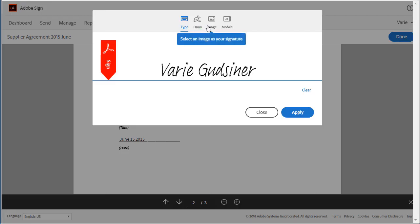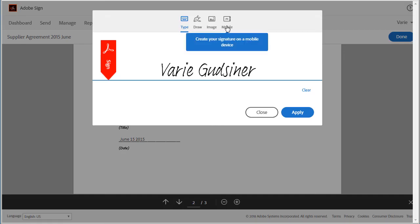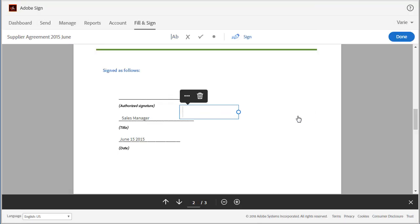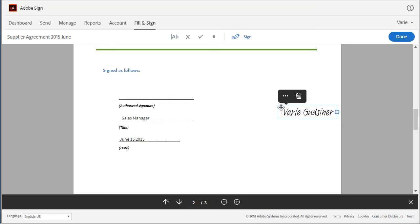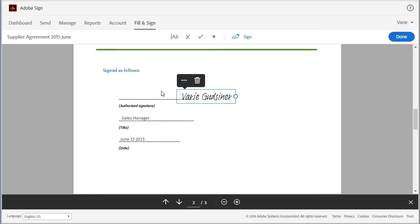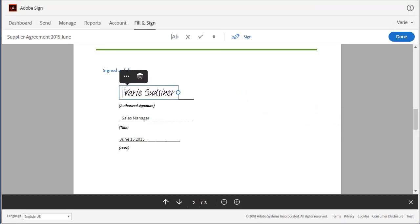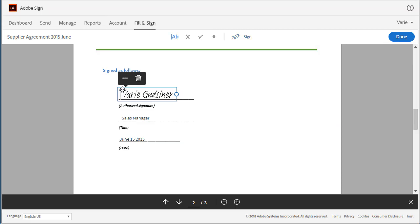I could upload an image of my signature or I could use my mobile device to capture my signature in real time. So I'm going to use the default option. I click apply and then I use my mouse to drag my signature to the appropriate location. Then I click done.